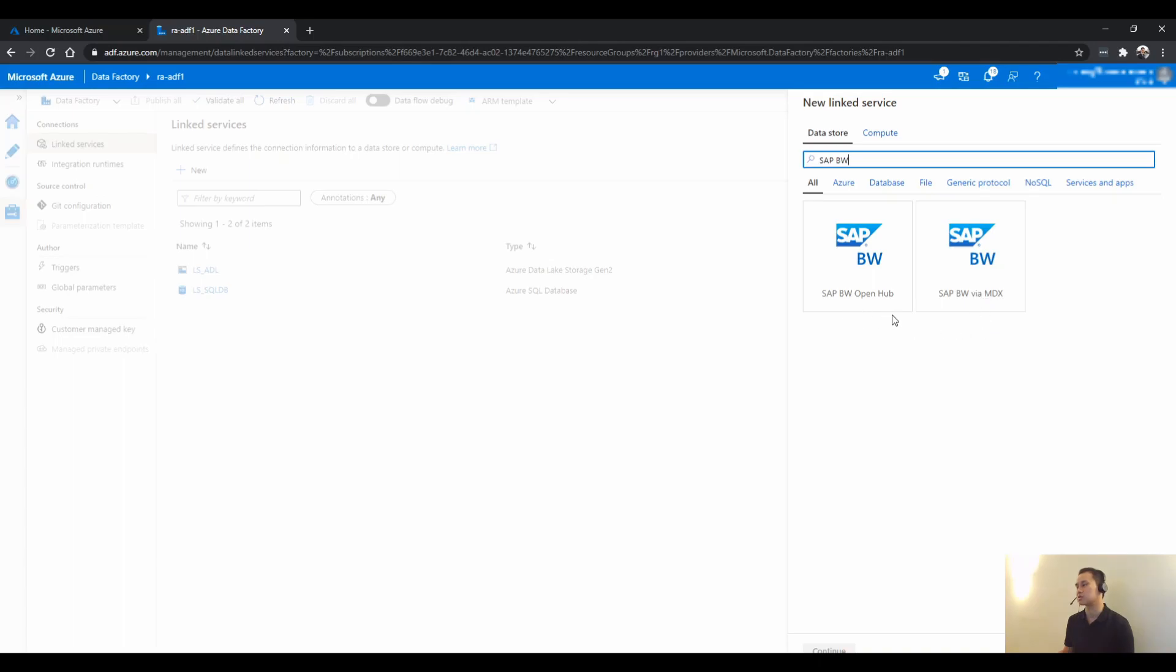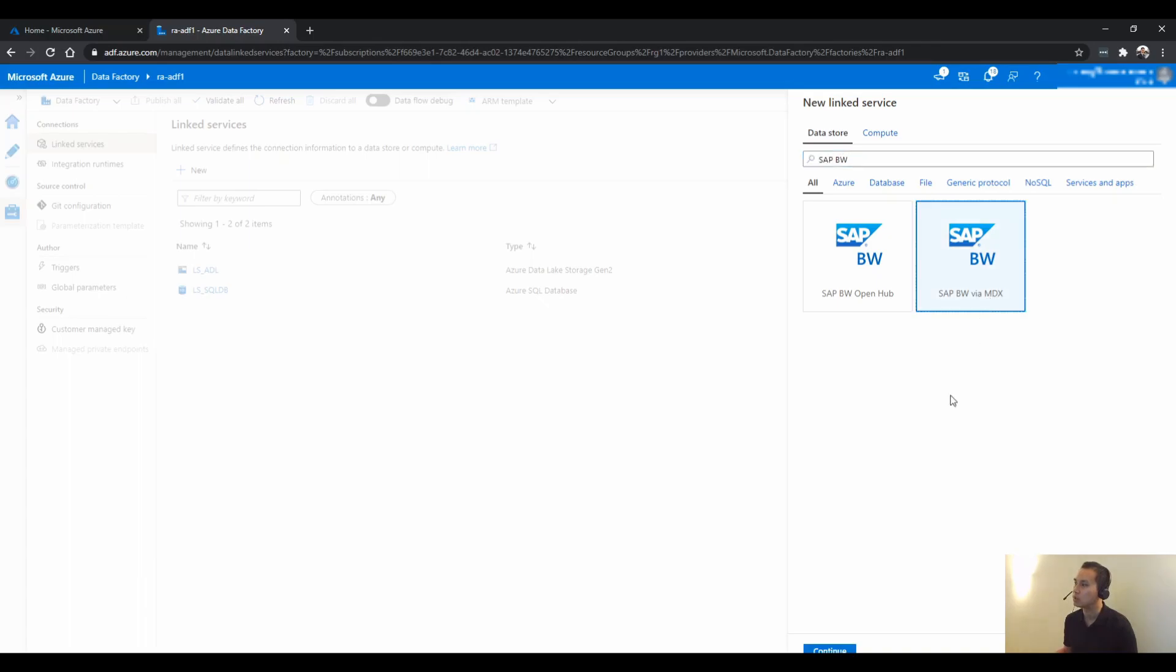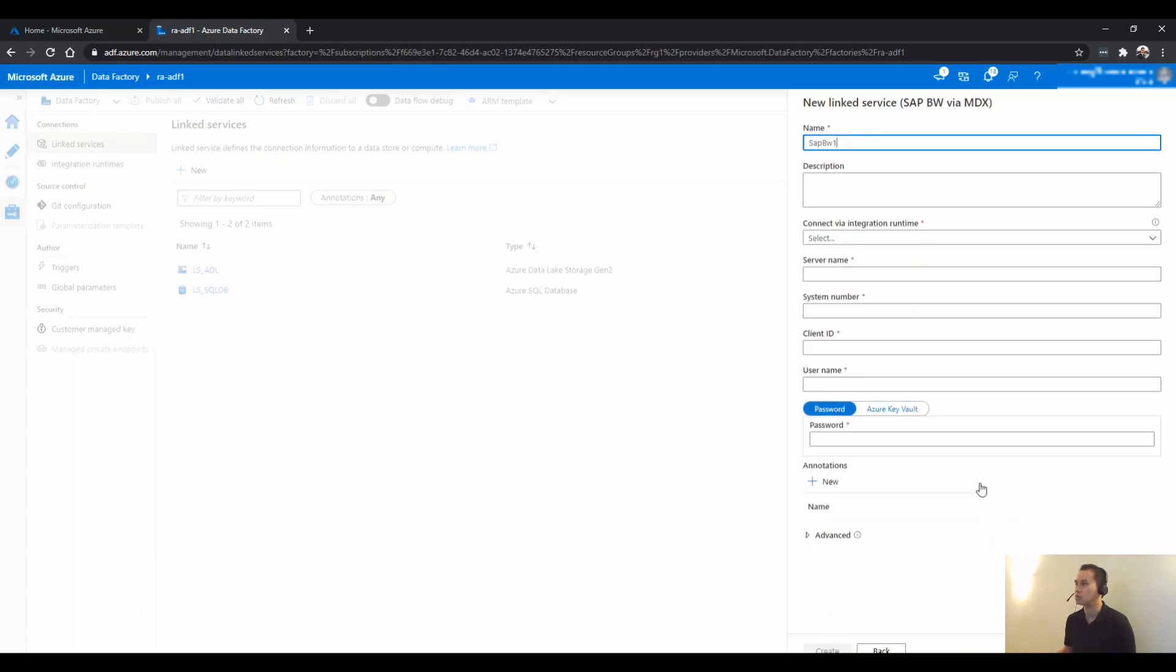SAP BW OpenHub is a different way to extract SAP BW data, but it's not something in this video.